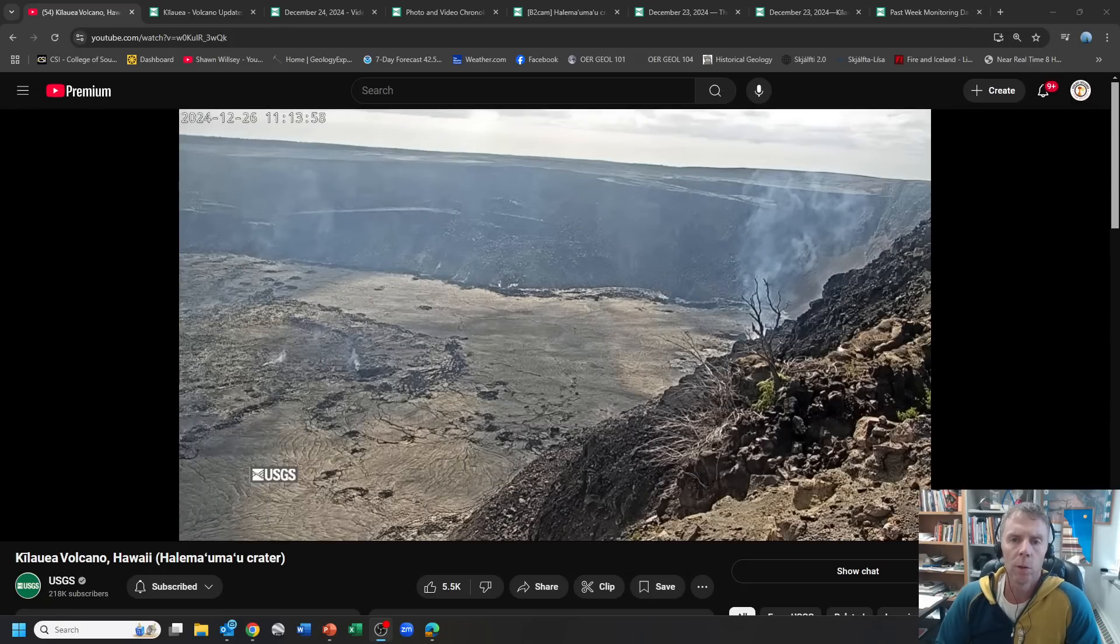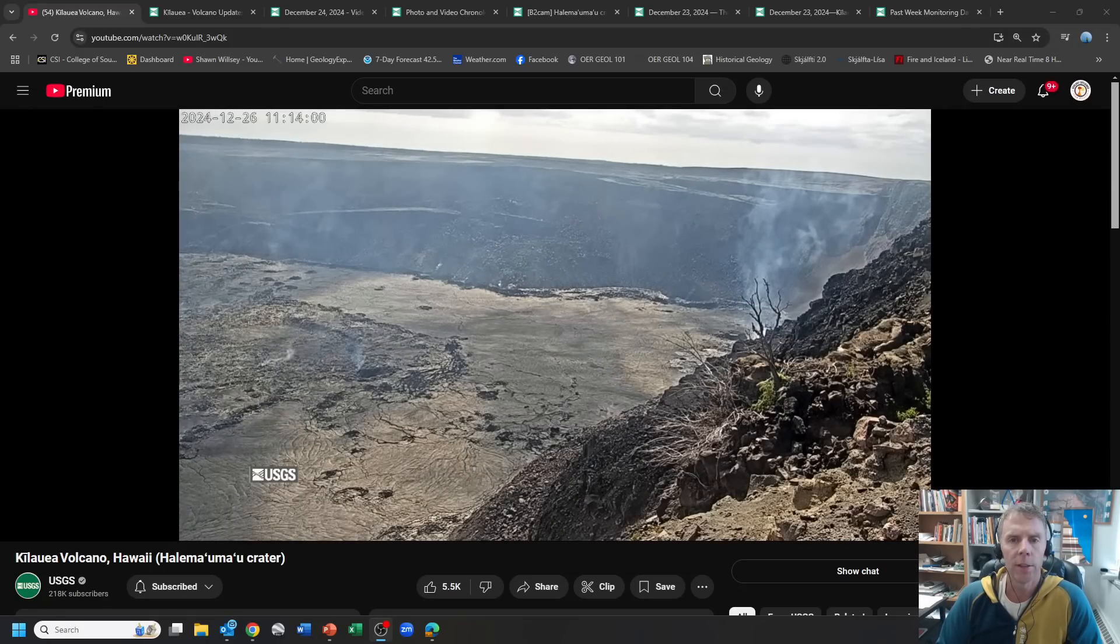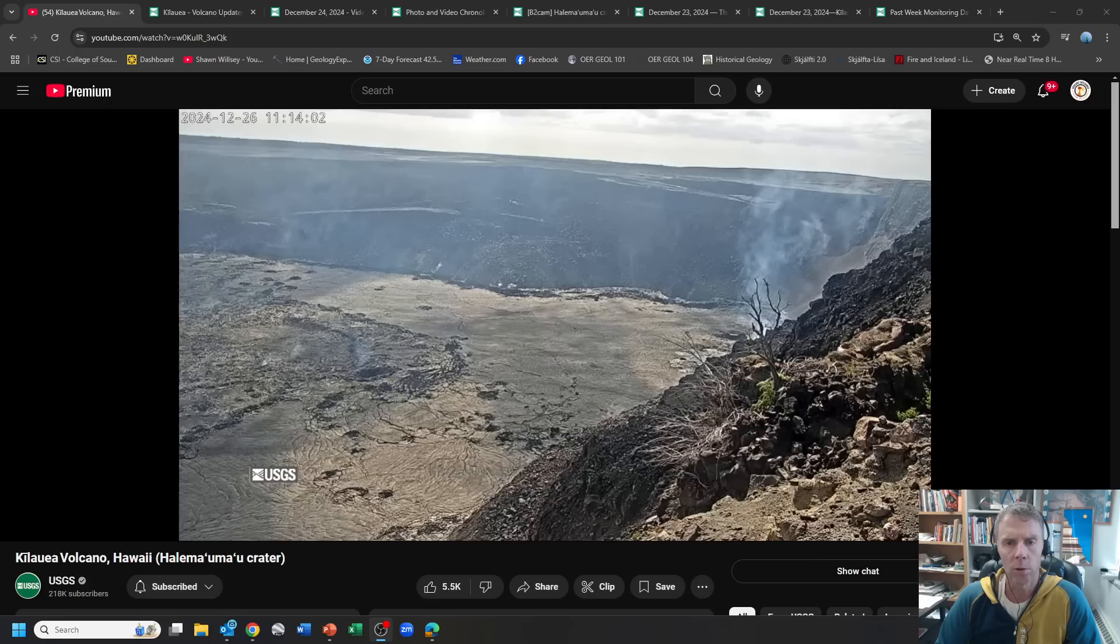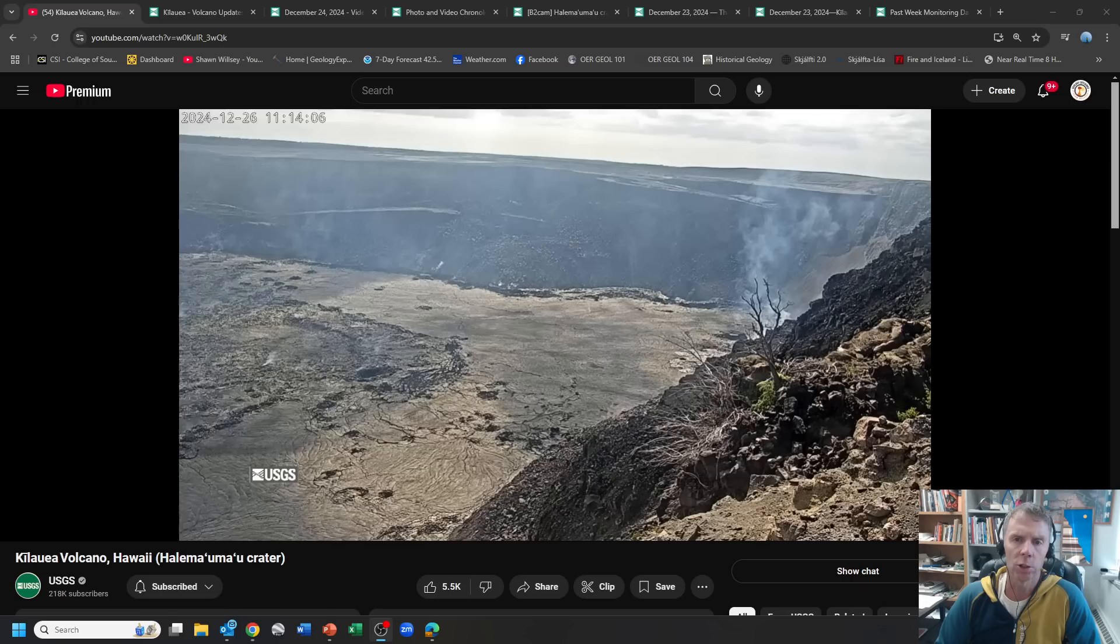Hey there folks and welcome to an update on the eruption that began on December 23rd at the Kilauea Volcano in Hawaii. I am geology professor Sean Wilsey. Thanks for joining me.